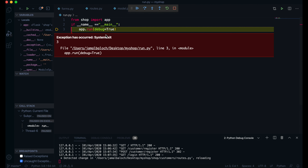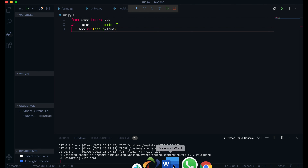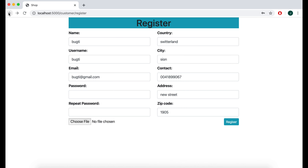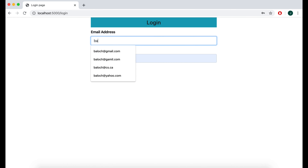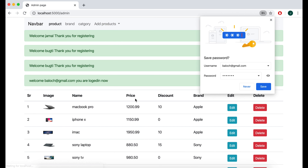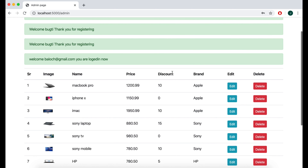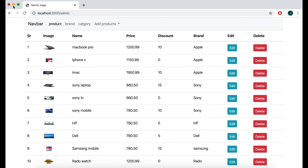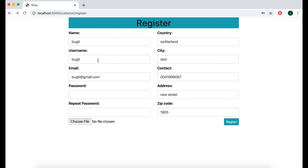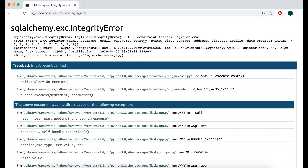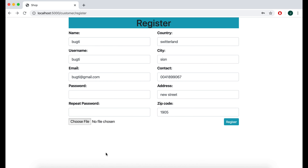So just db.session.commit — now we have committed our user and it will go into the database. I have to rerun here, so I'll go back one step and test again. Now we are successfully registered our user. If I log in from here — okay we have the message — we are successfully registered.